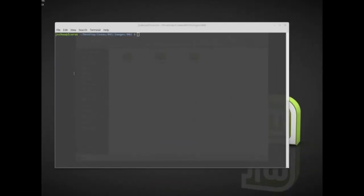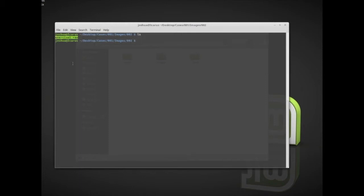Welcome back everyone. Today we're going to be doing some very basic analysis of memory. We've already collected memory and here I have this raw image - a DD or raw memory image. I don't necessarily know anything about it; I have it in my images folder and it's exhibit number two.